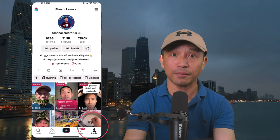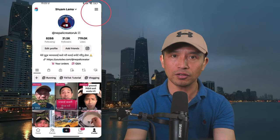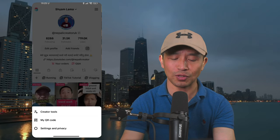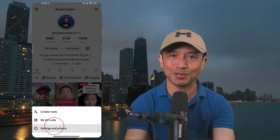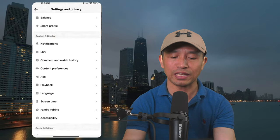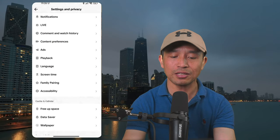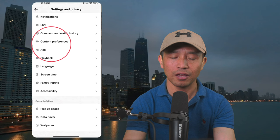If you click on the profile page, you will click on the top 3D menu. You will click on Settings and Privacy. You will scroll down and see the content preference option.